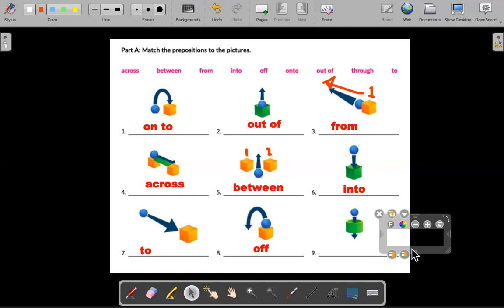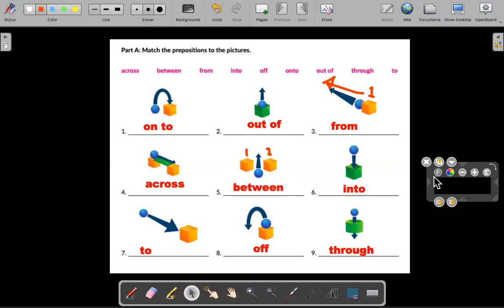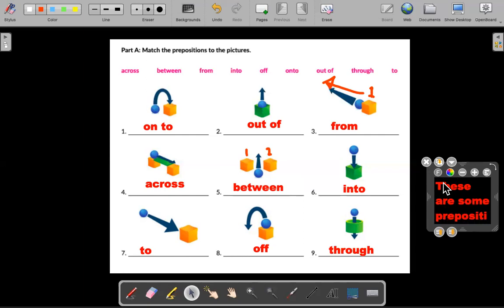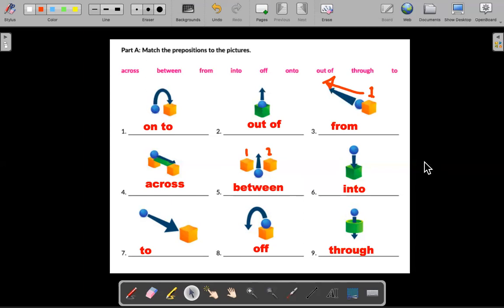Number nine: through. The ball is going through the circle. So these are some prepositions of movement — I would say about half of the popular ones.